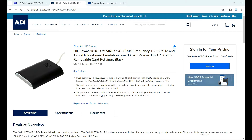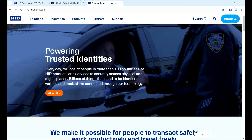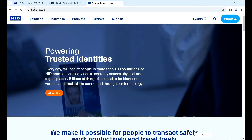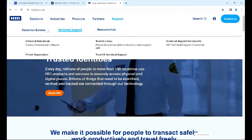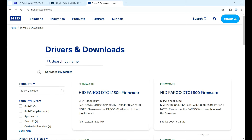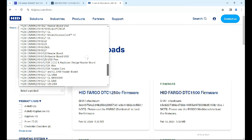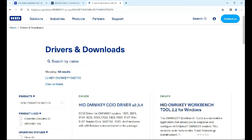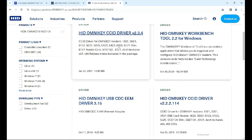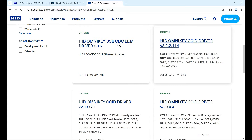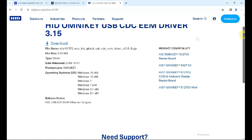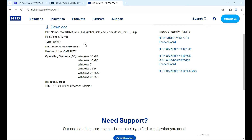We need to enable Desfire EV1, EV2, EV3, and so on — whatever formats have been used — to get them to work. You've already seen how to install the CCID software; in this video we're going to install the EEM software. Go to hidglobal.com, then Support > Drivers and Downloads, select the product — the 5427 — scroll down and you can see the CCID and Workbench which we've used before. We'll now download the EEM software, which is Windows 7 to 10 compatible.